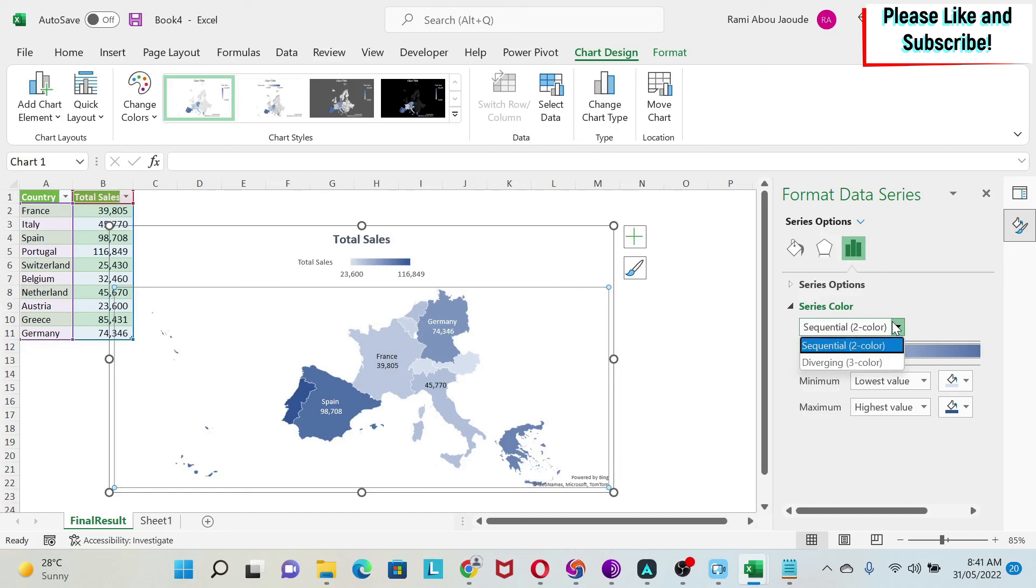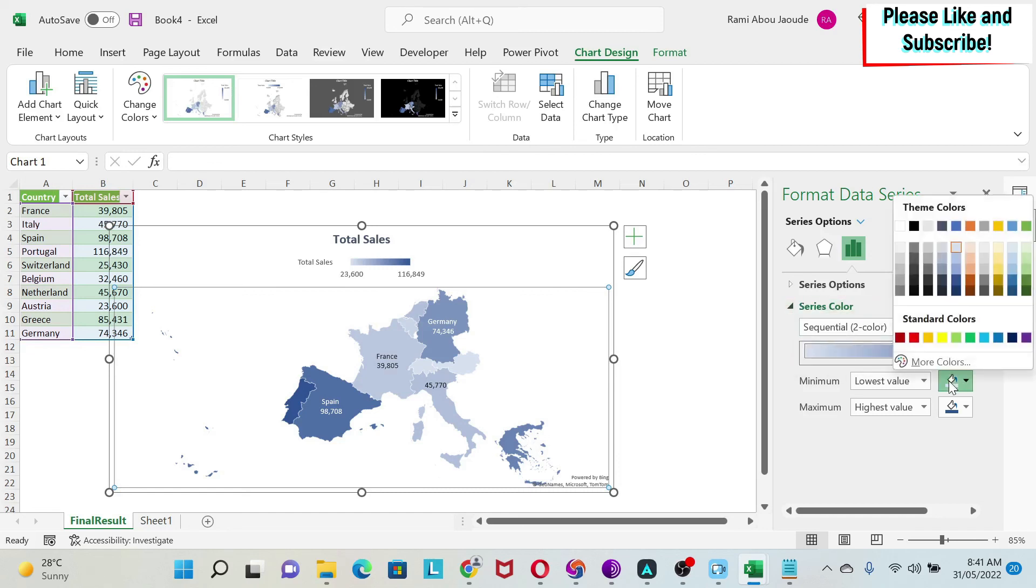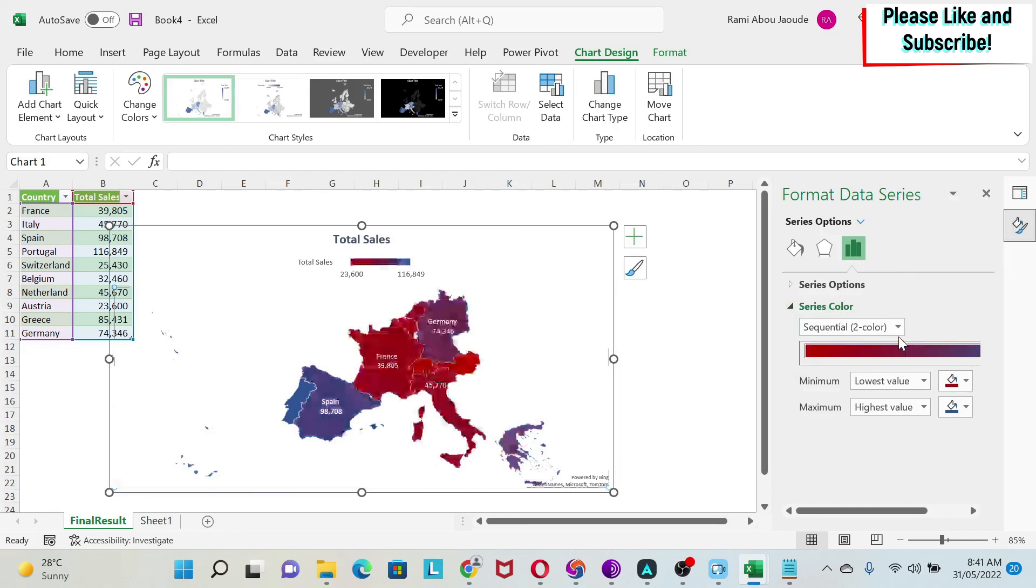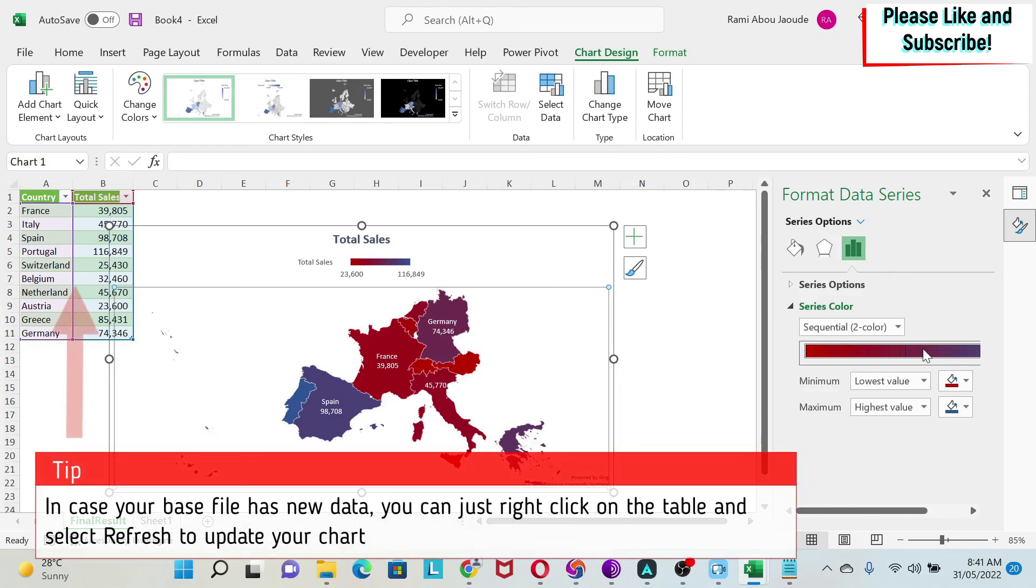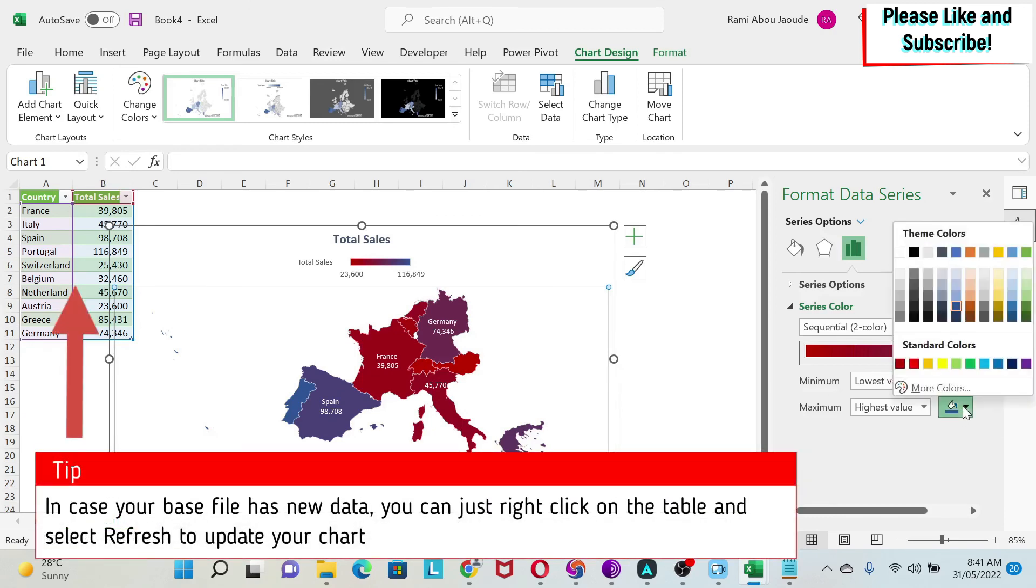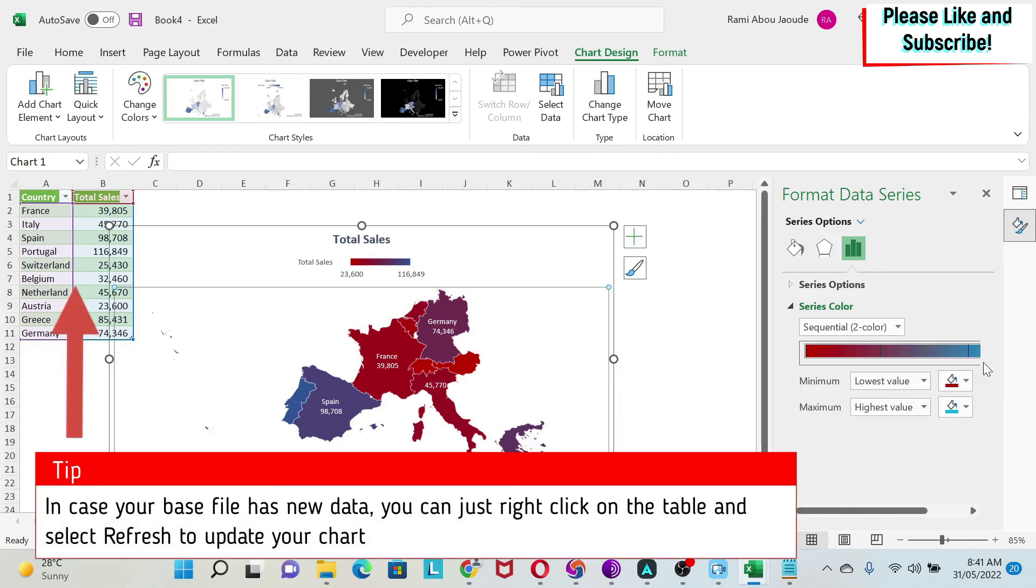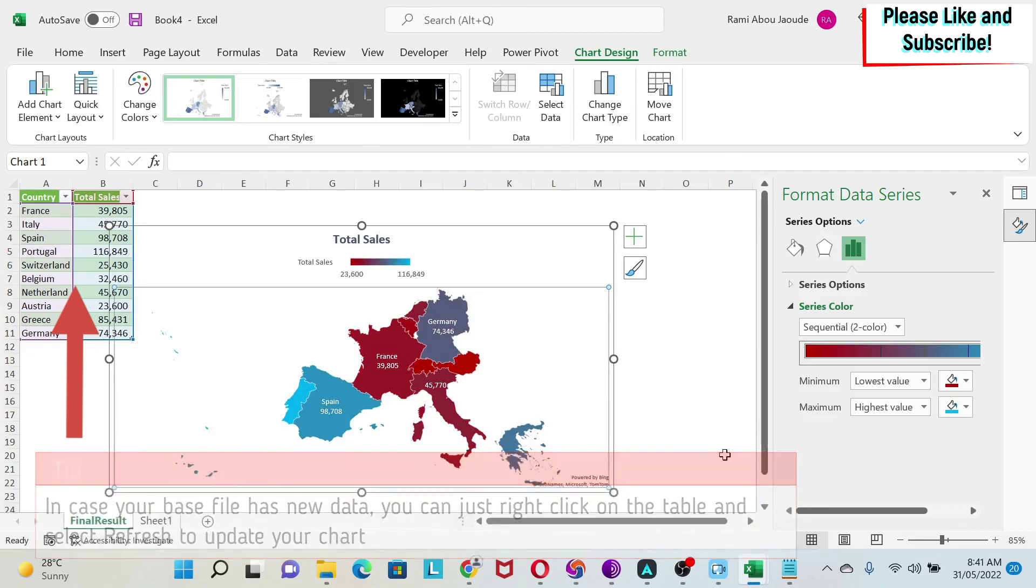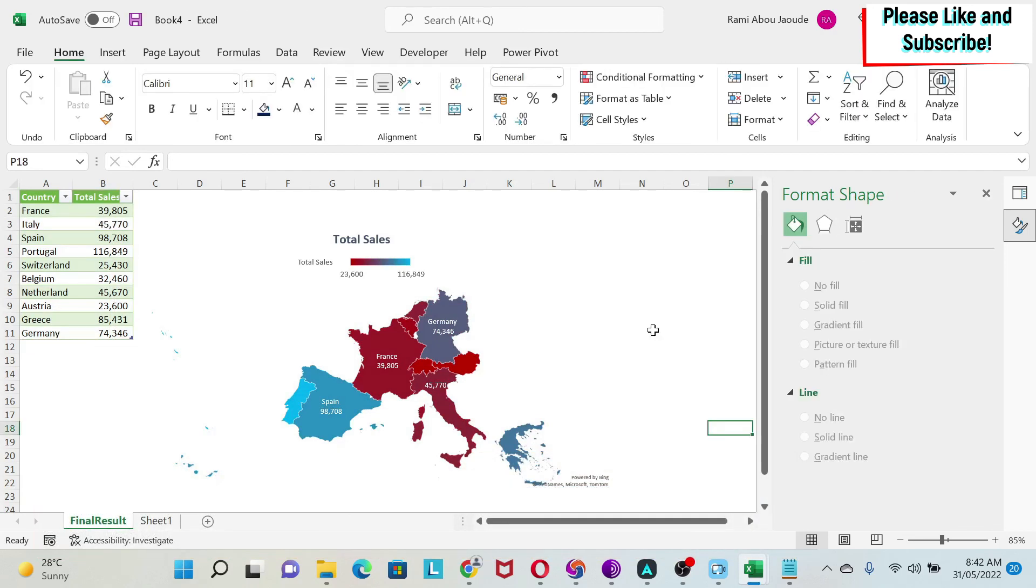Again, we go back here, Series Total Sales, and then we have Series Colors. Here I have Sequential Two Colors - you can have three colors - and I can choose. For example, I'm going to start with this red for the lowest values, and for the highest values I can have this blue.